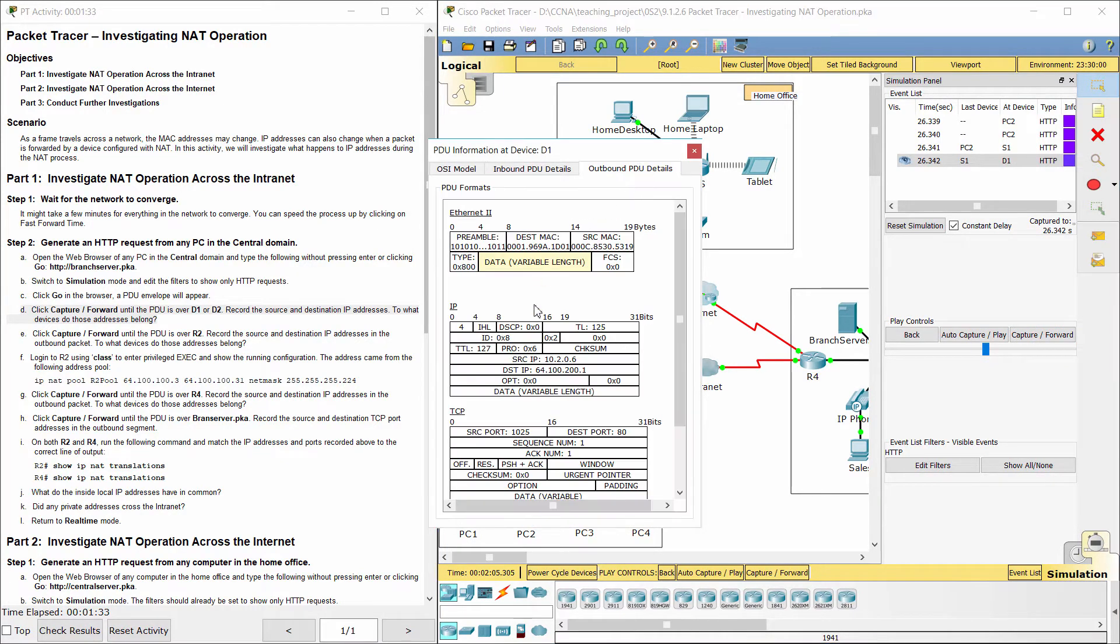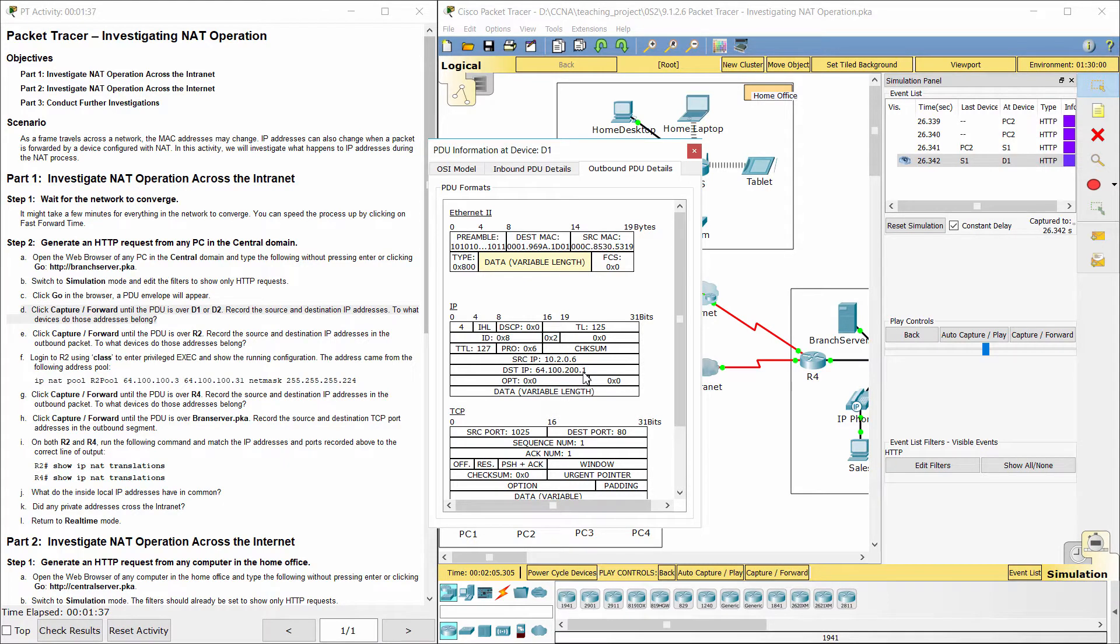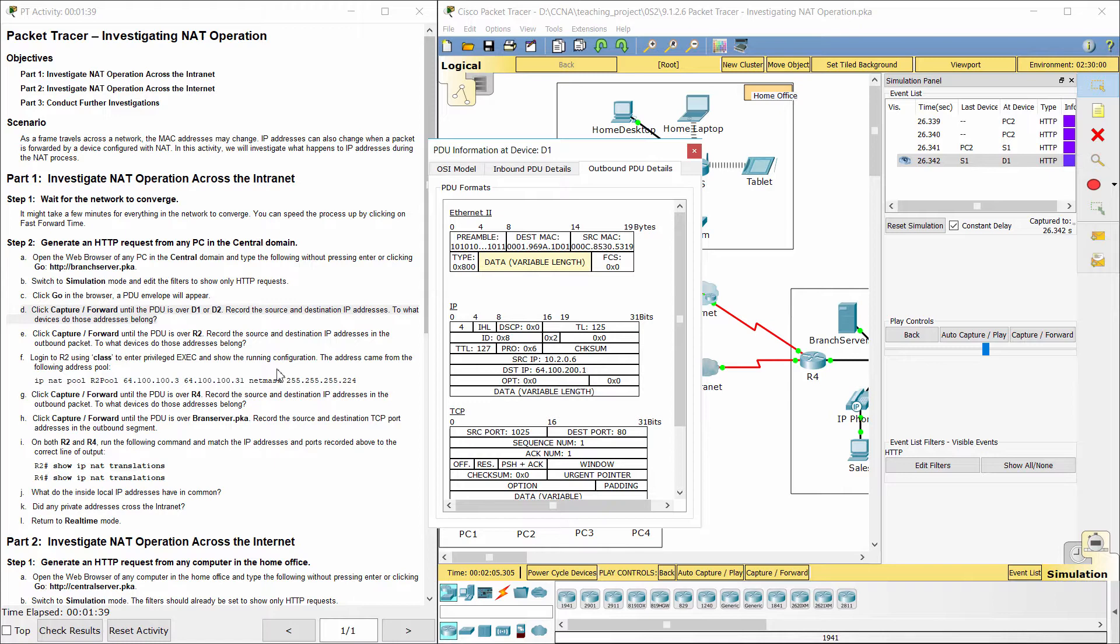The source IP address 10.2.0.6 is a private address and belongs to PC2, and the destination IP address 64.100.200.1 is a public address and belongs to the edge router on branch server side.